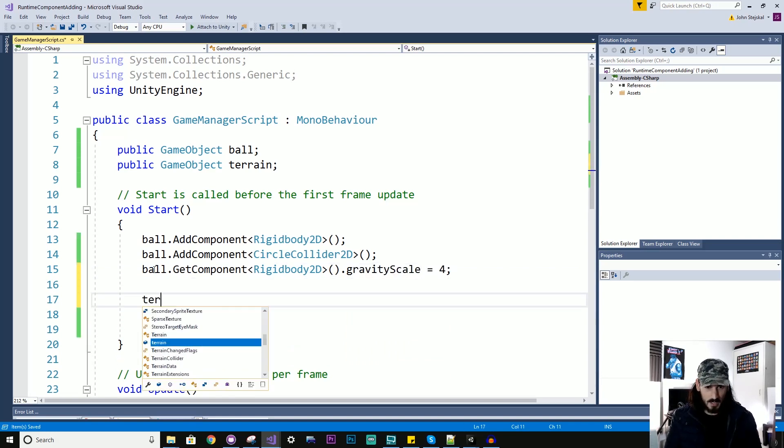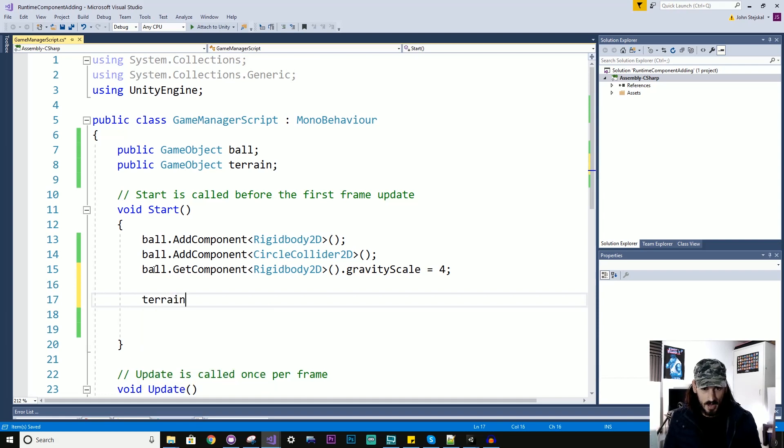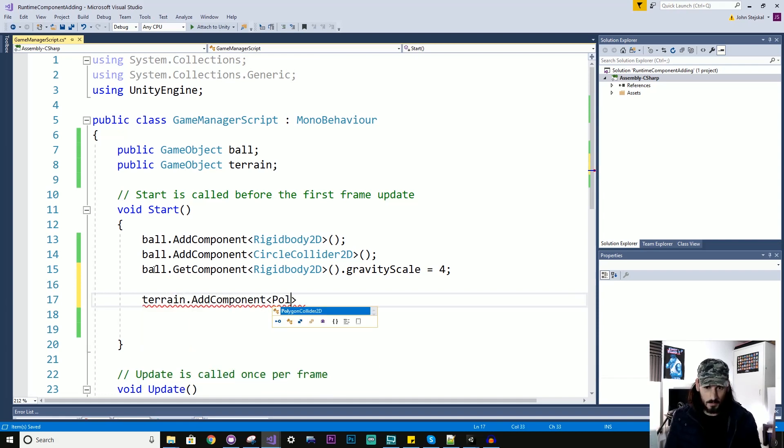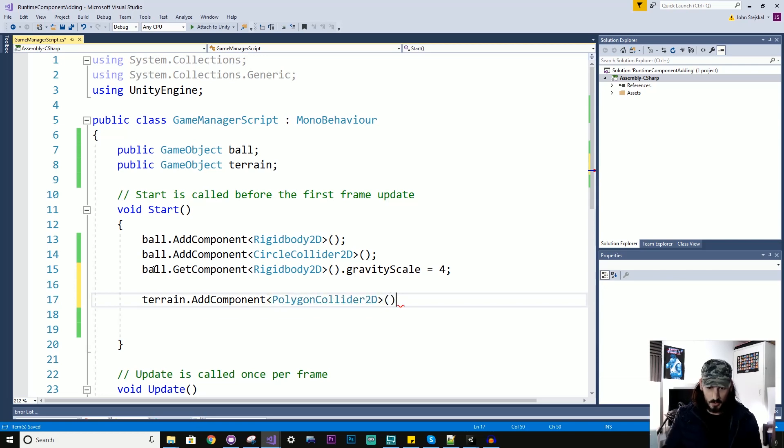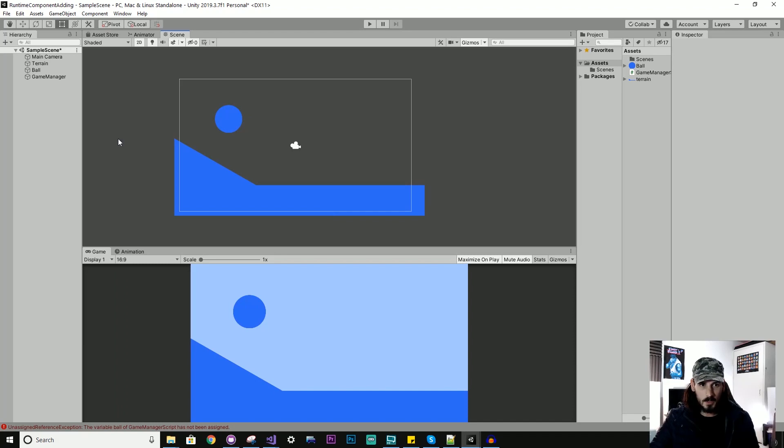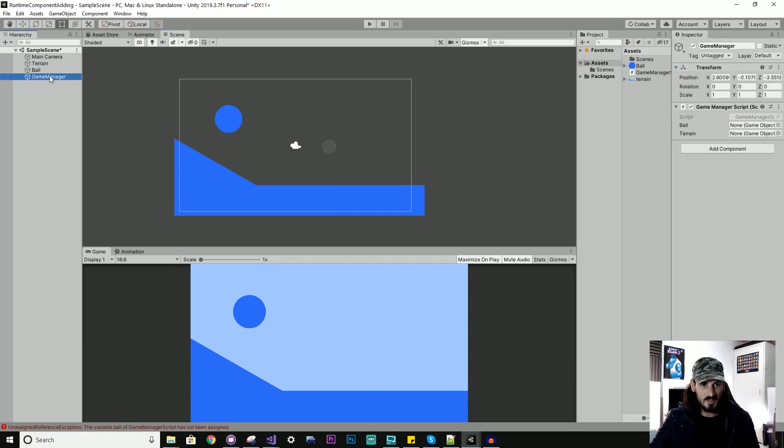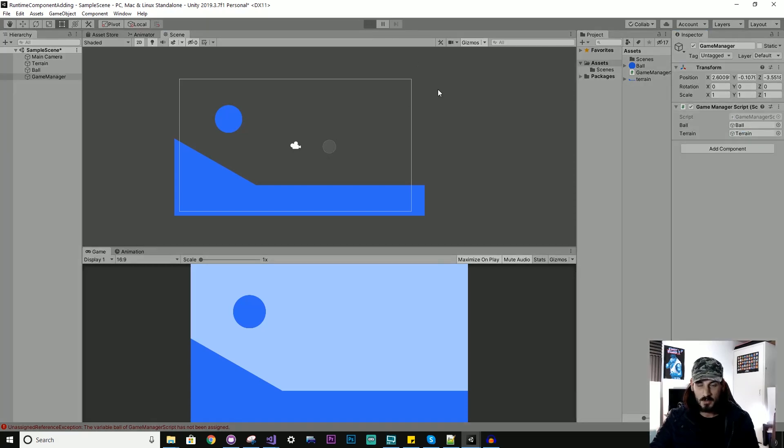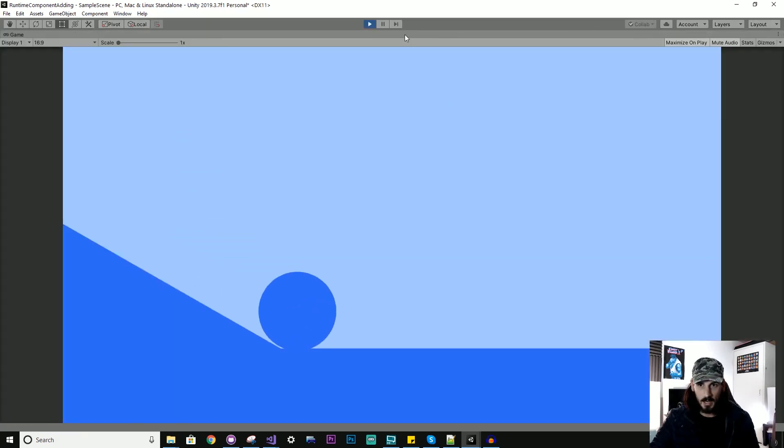And then for the terrain, I'll just say add component polygon collider 2d. Right, so now I'll just quickly select that and drag these references in so that that'll all work. So I'll hit run and look at that.